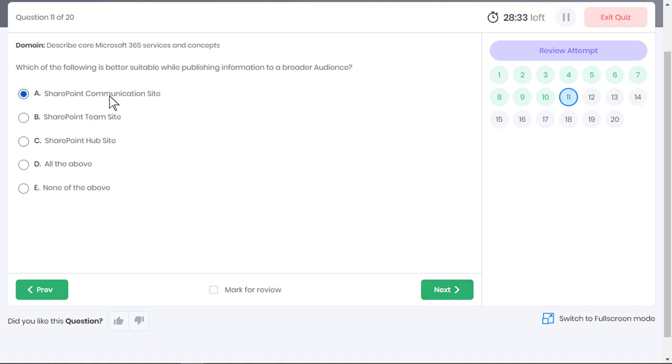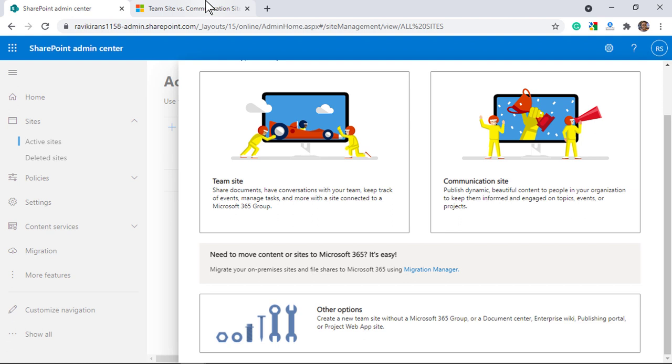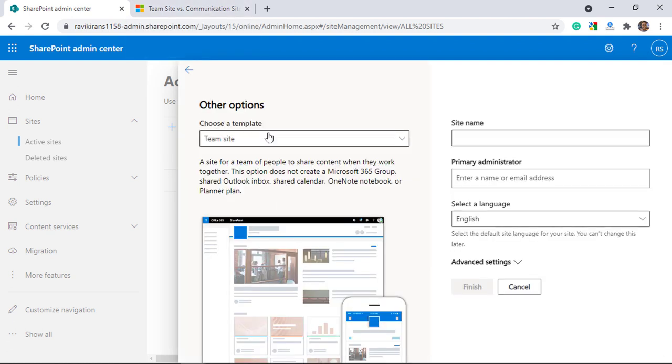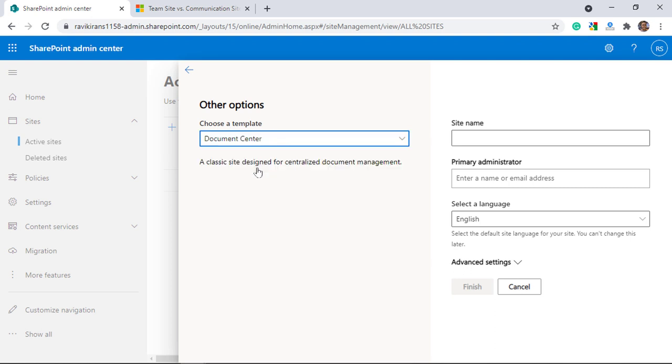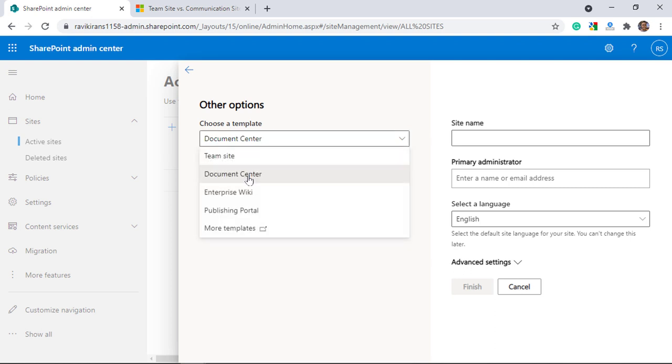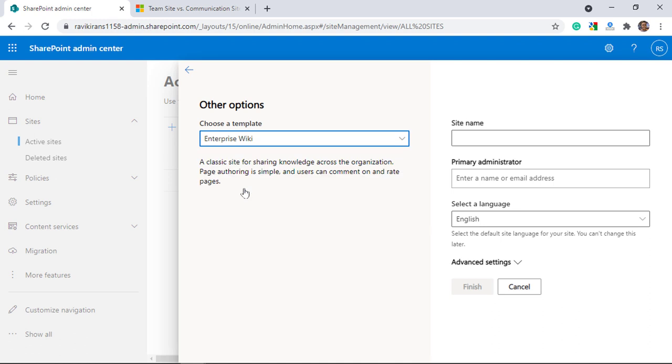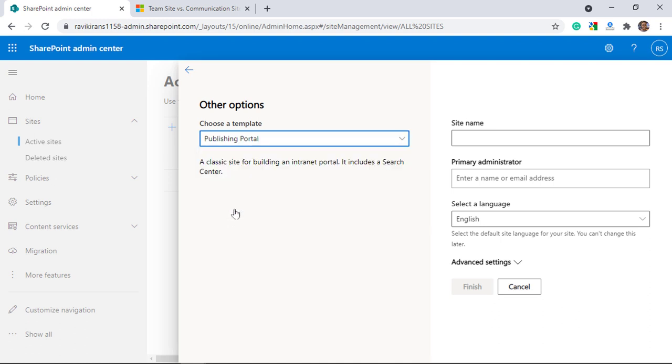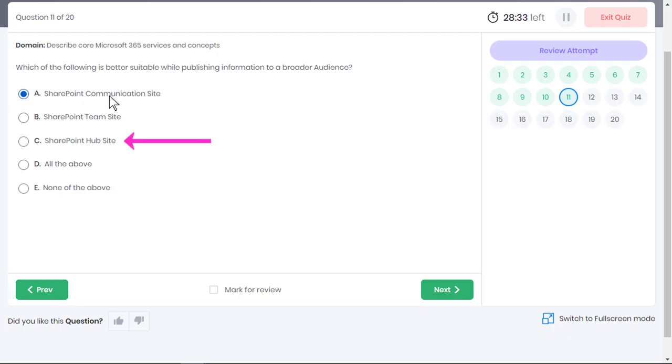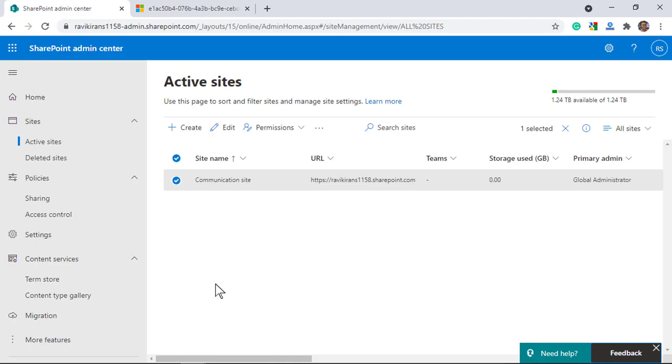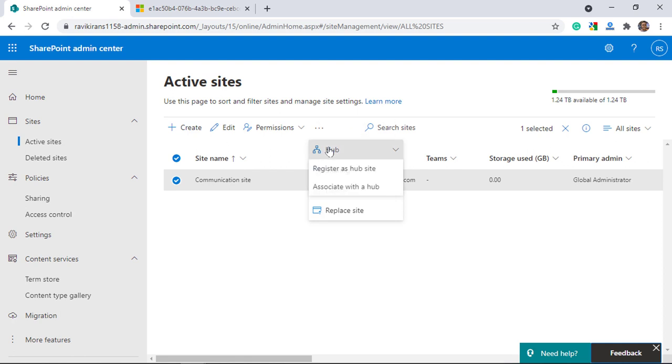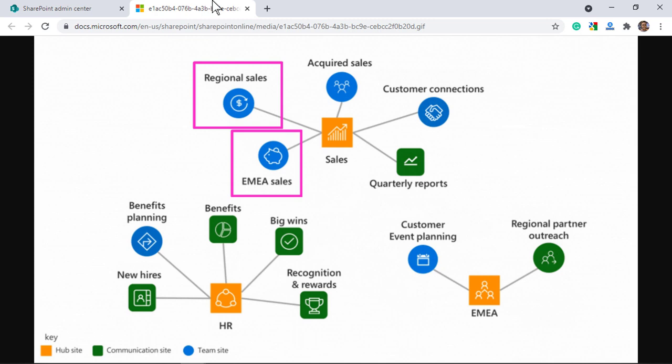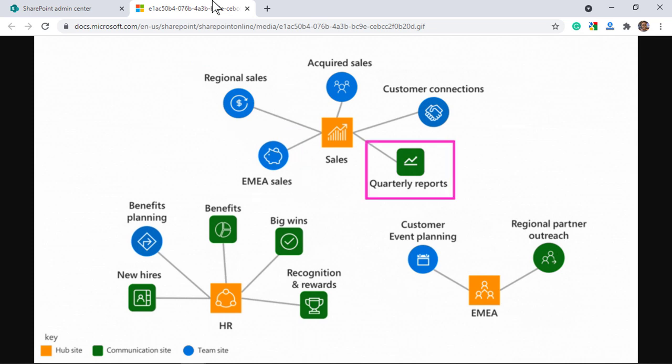Other than these two options, you can also create classical sites in SharePoint like a document center for centralized document management, enterprise wiki for knowledge sharing across the organization and a publishing portal for building an intranet portal. A SharePoint Hub site enables you to organize your intranet by associating multiple team sites and communication sites together in SharePoint. For example, here several team sites for individual project teams like EMA sales and regional sales and communication sites which give information on quarterly reports are organized under the Sales Hub site.